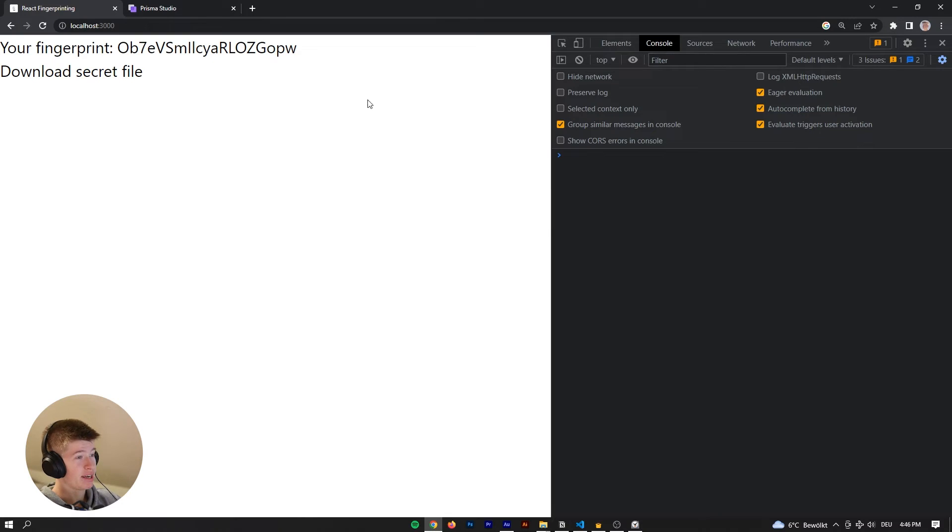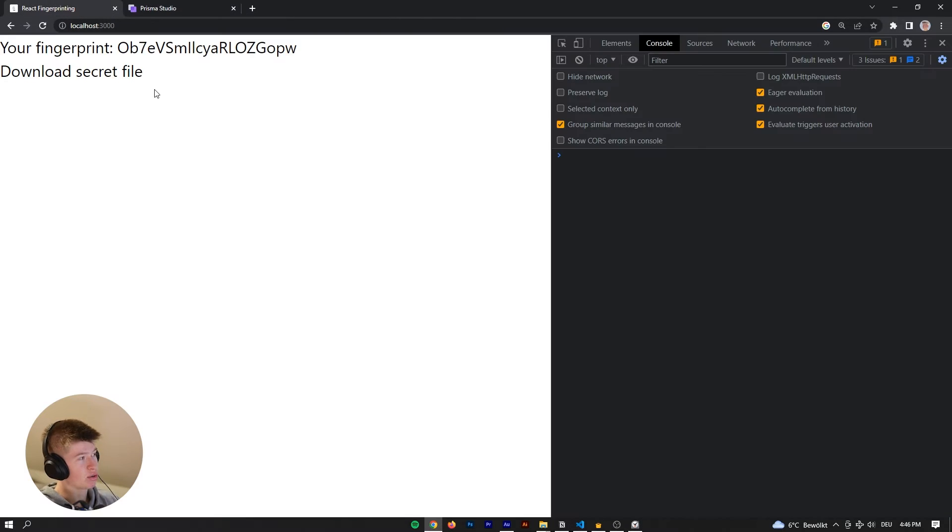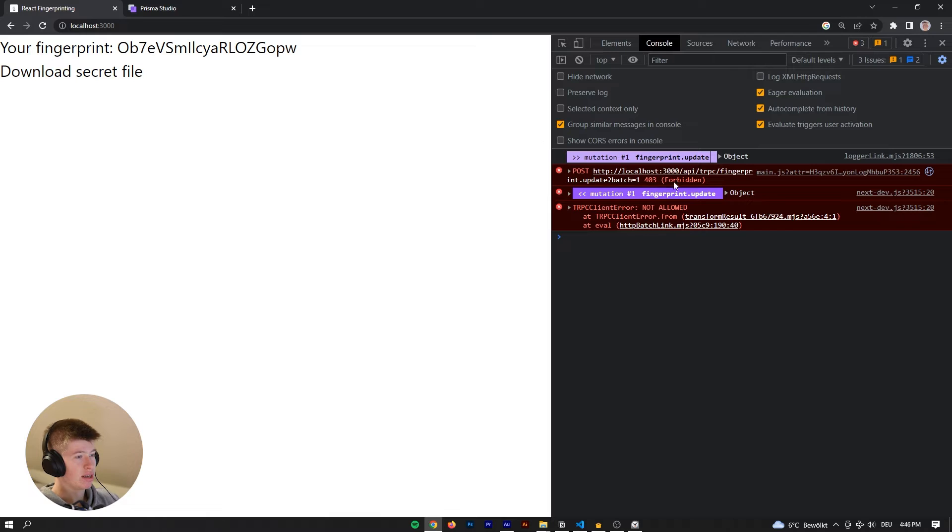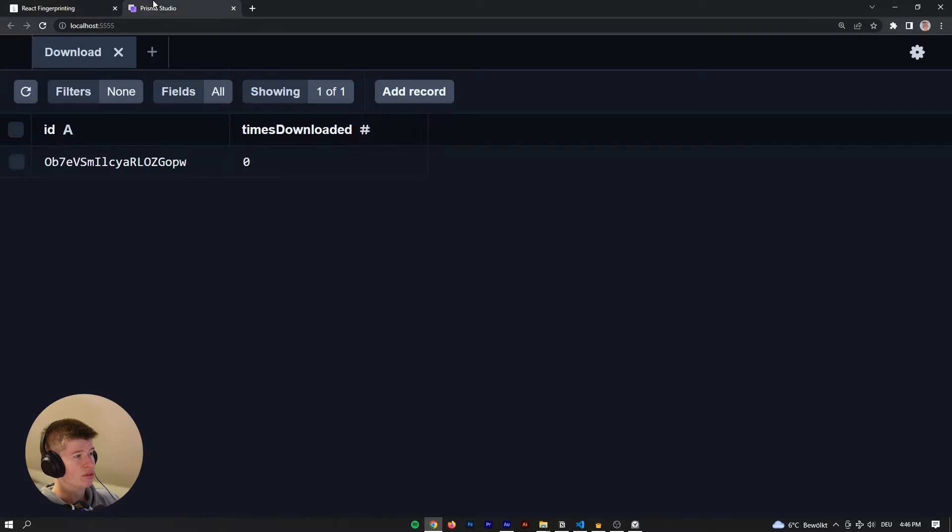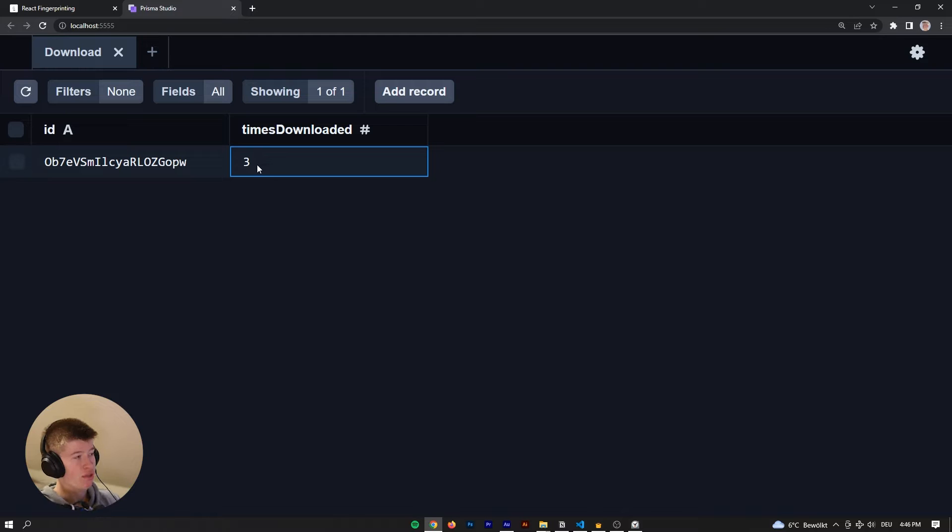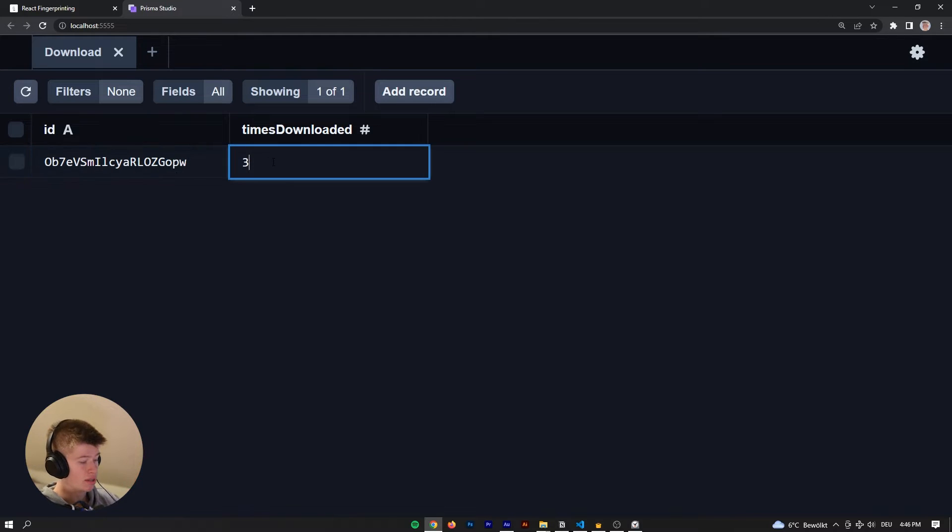Okay, so here we are, and we have opened the application right here, and then also the database, which I'm going to get to in a second. And whenever we click download secret file, let's see what happens. So let's click it, and it says forbidden. Okay, so we're not allowed to download the secret file. However, when we reload the database, we can see we've downloaded it three times already, and this is our unique fingerprint.